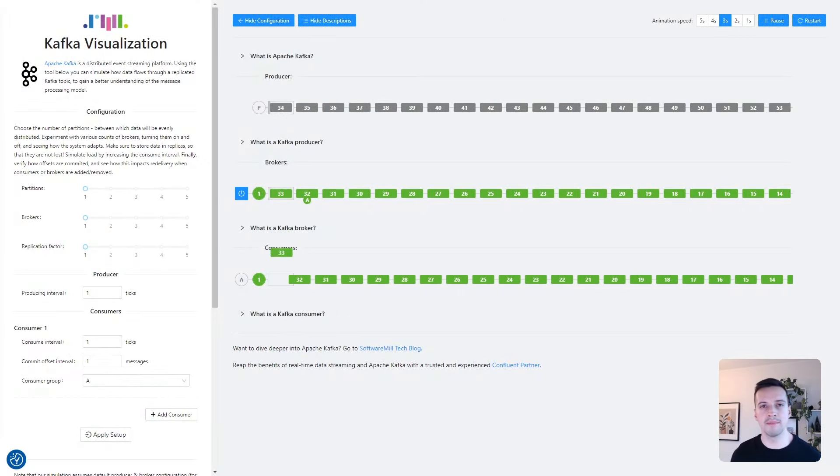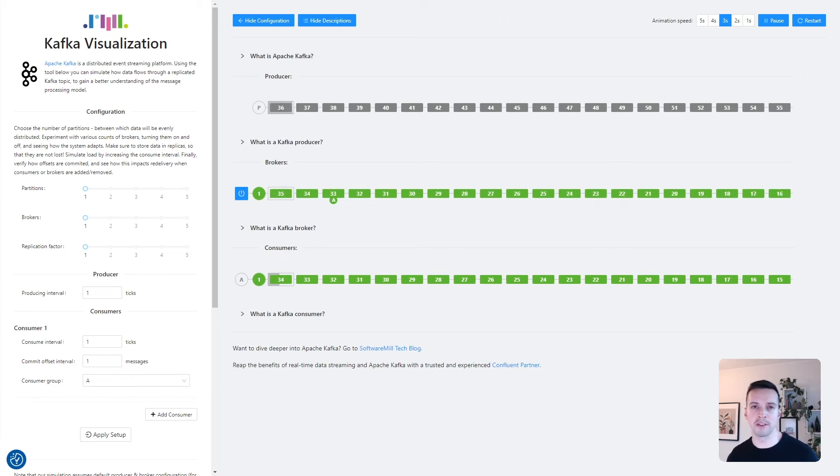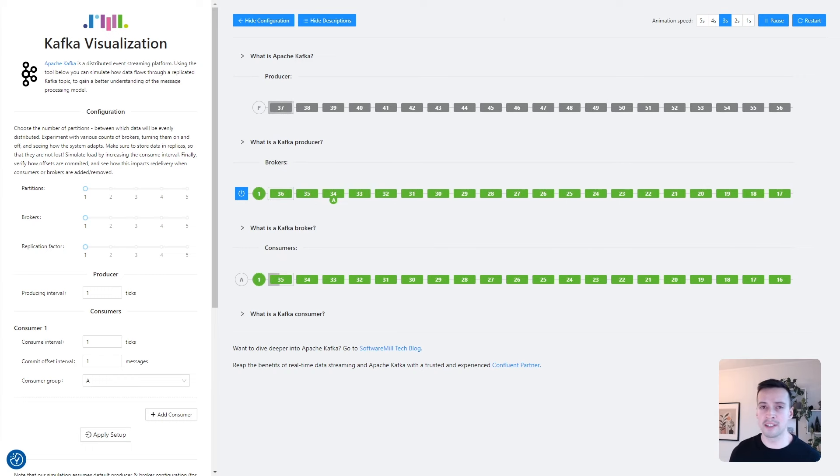Hello, my name is Michał, and today I'd like to show you an awesome tool that engineers from Software Mill have created to make it easier to understand how Kafka works.